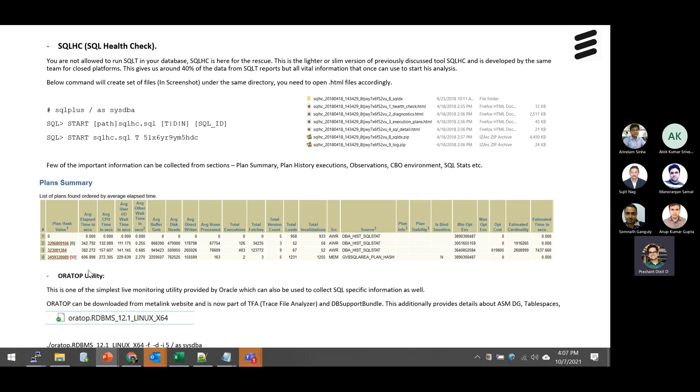The next utility is the Aura top utility. Again, it's very common nowadays. Most of us are well versed and familiar about this Aura top utility. And anyone of you who is not familiar with this Aura top utility and want to know about it?